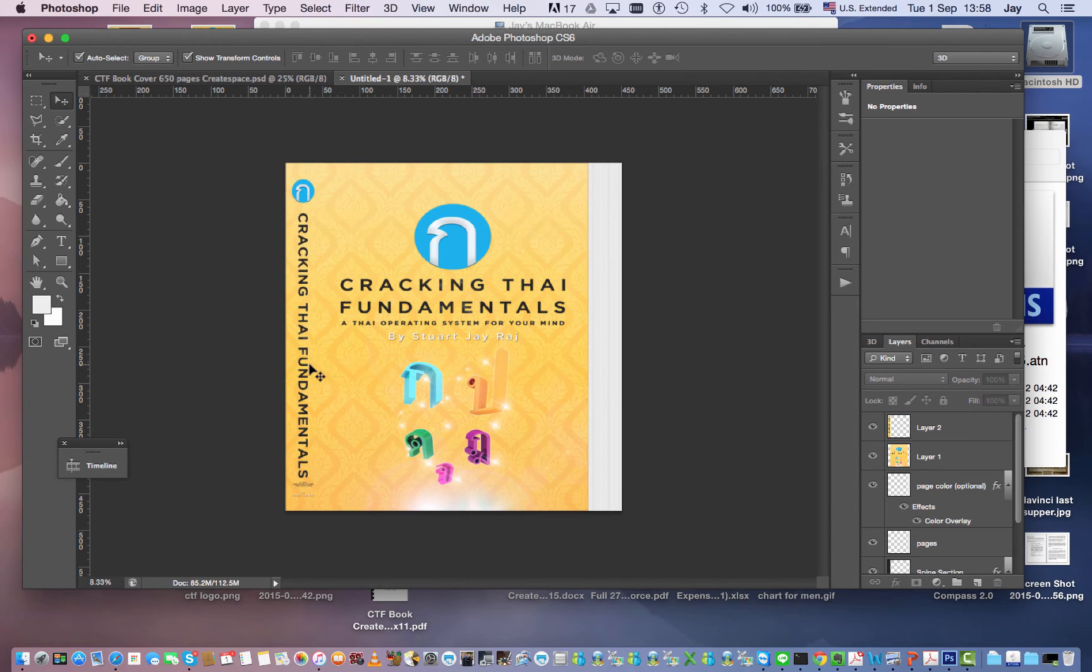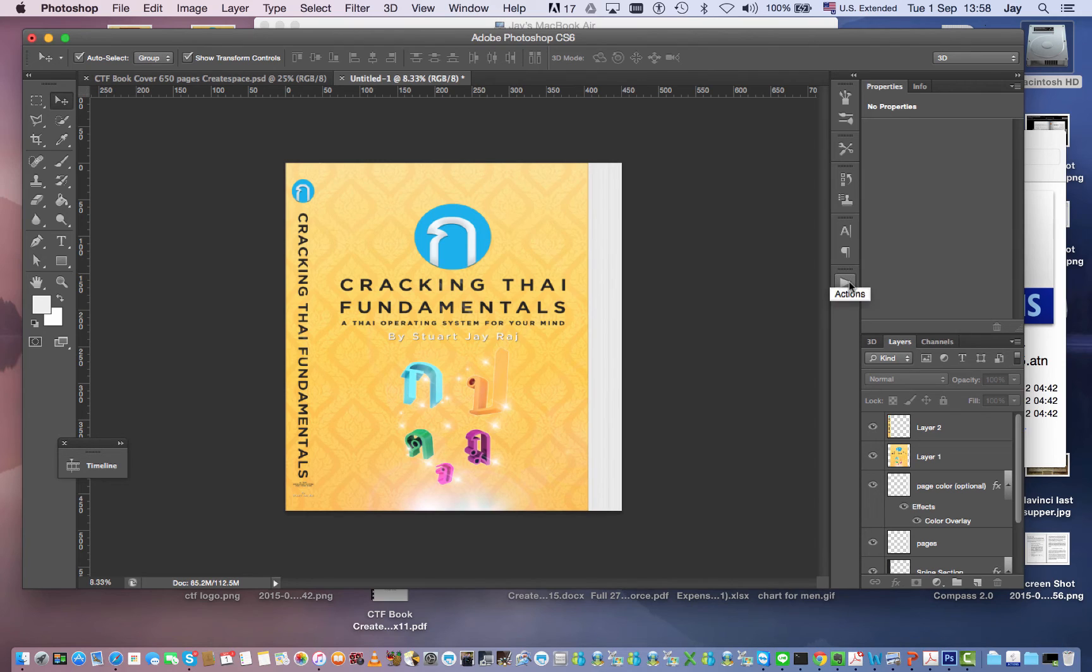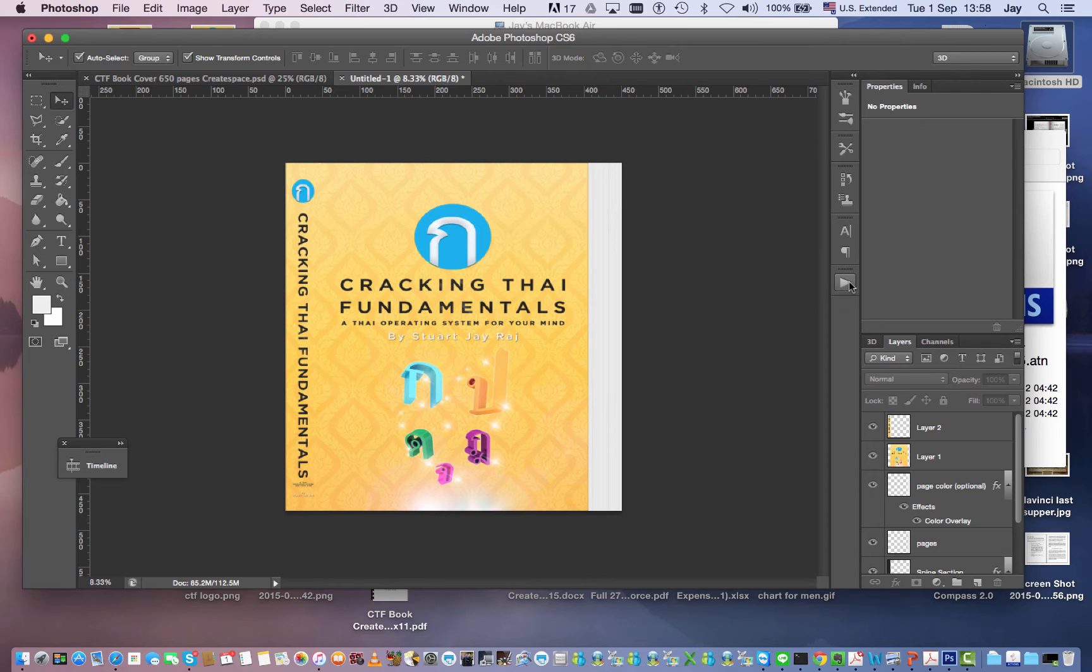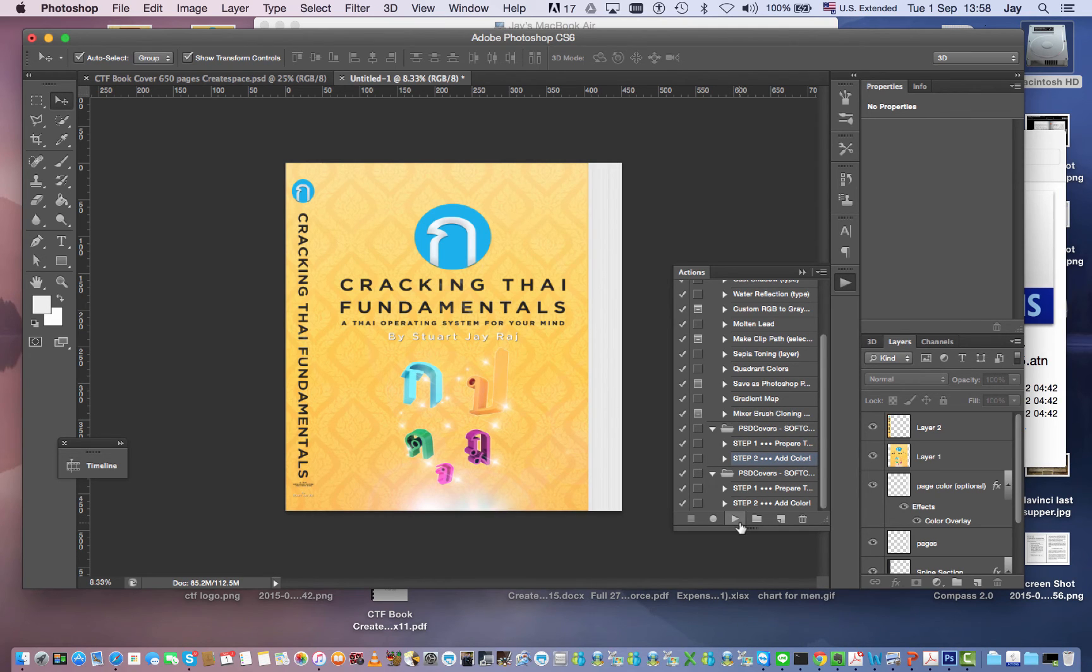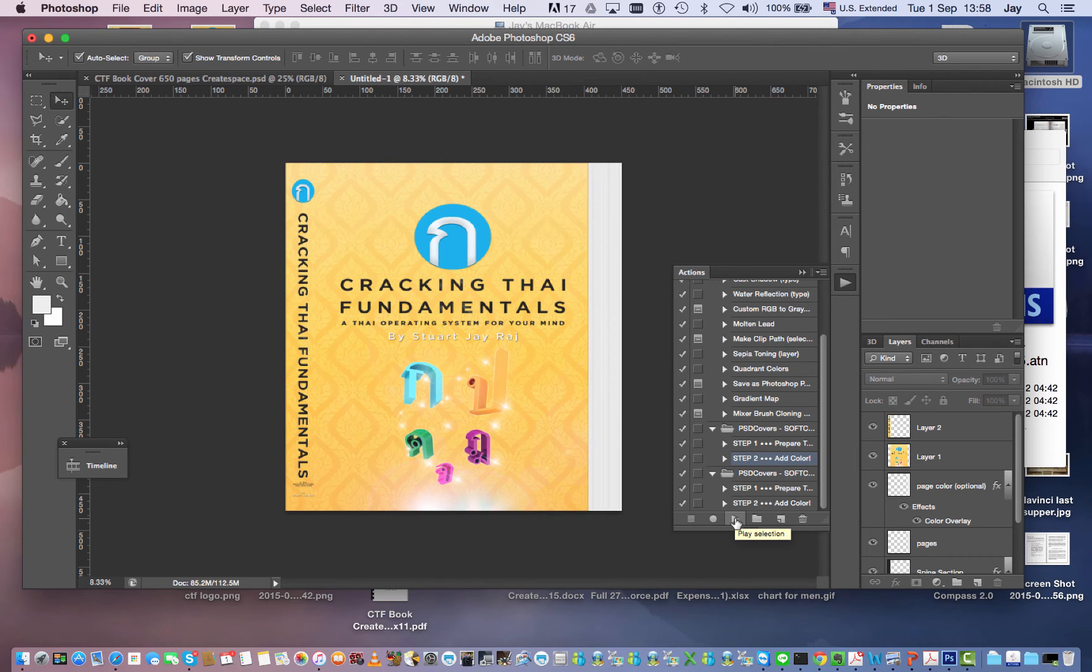So that looks pretty plain but this is where the magic happens. You go back to this actions button or the shortcut again is option function F9, there we are. Now we're up to step two so just hit play and watch the process happen, you're ready, here we go.